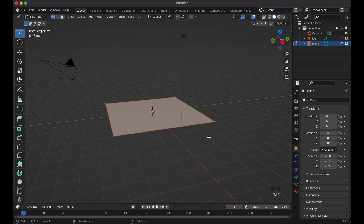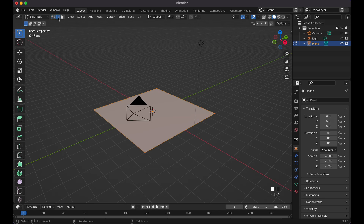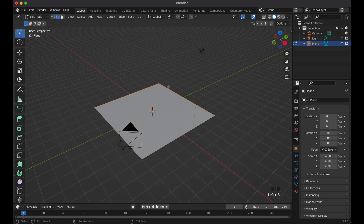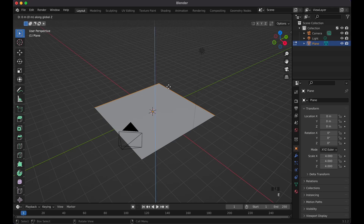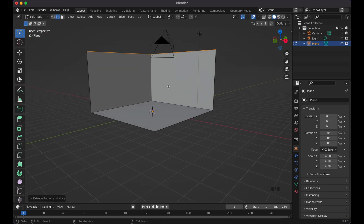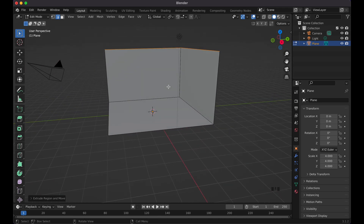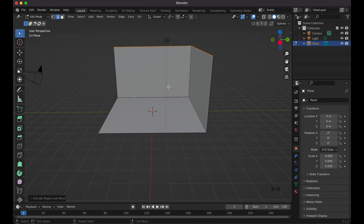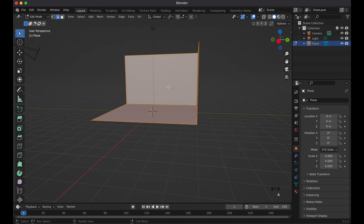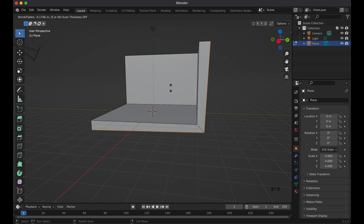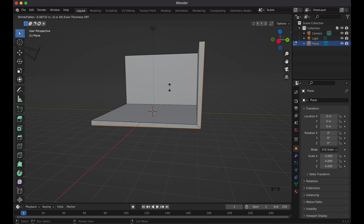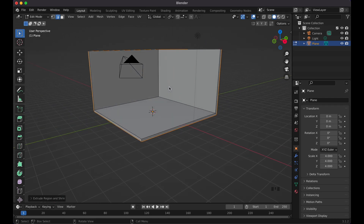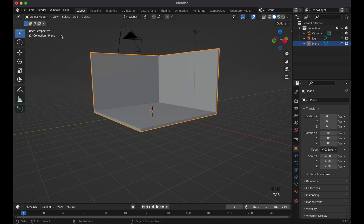Tab into edit mode, switch to edge select, select these two edges, then E to extrude and Z — press 5 so it's about the height of a room, and you can obviously adjust that. Then press A to select everything and do Alt+E, extrude faces along normals. You can see it extruding — press S to make it nice and even, keep it thin like this, then tab out.